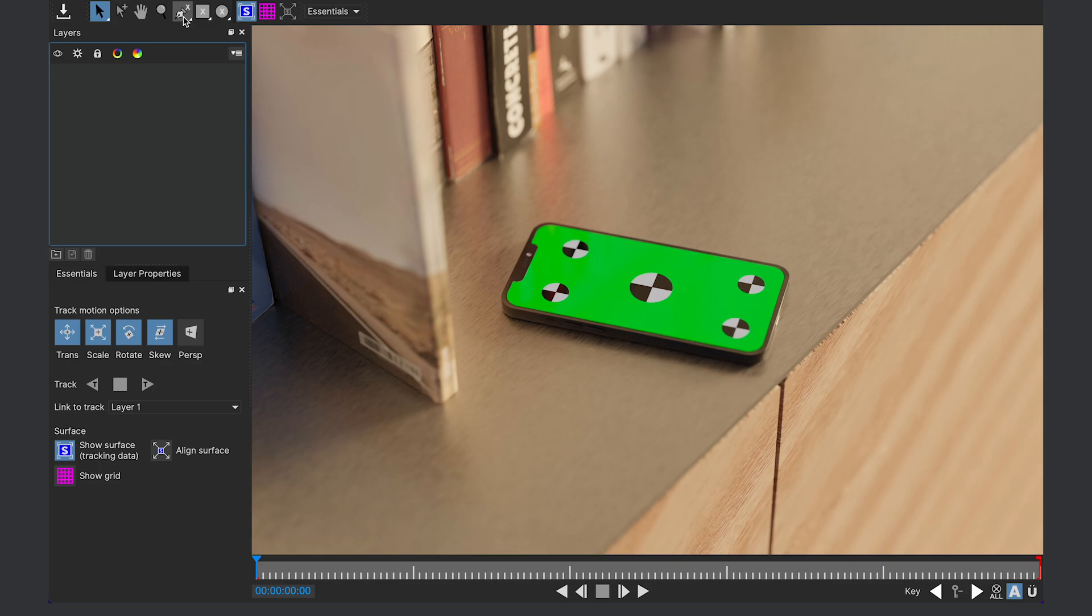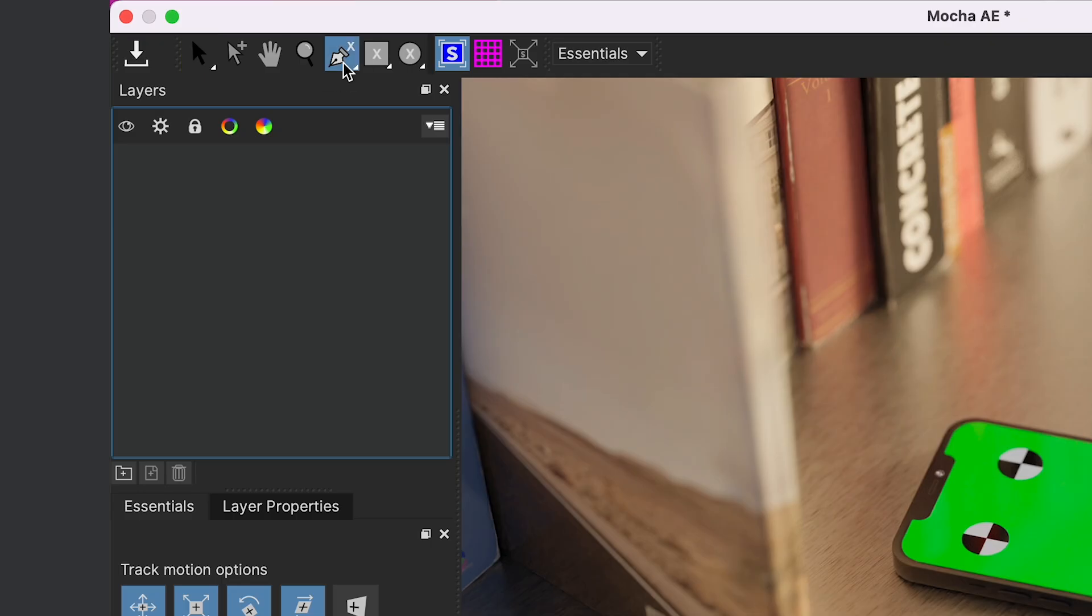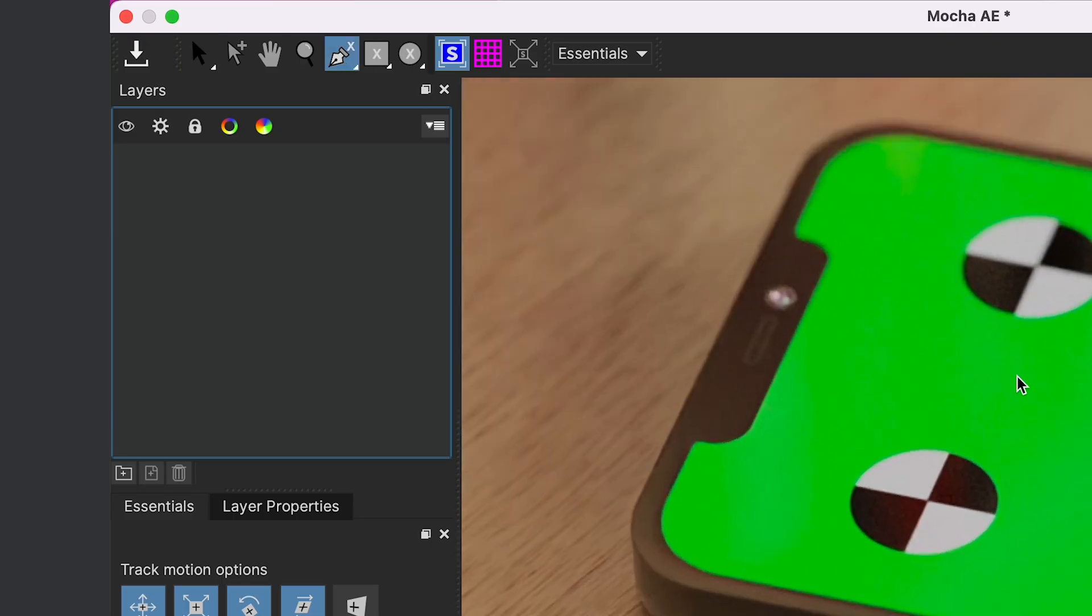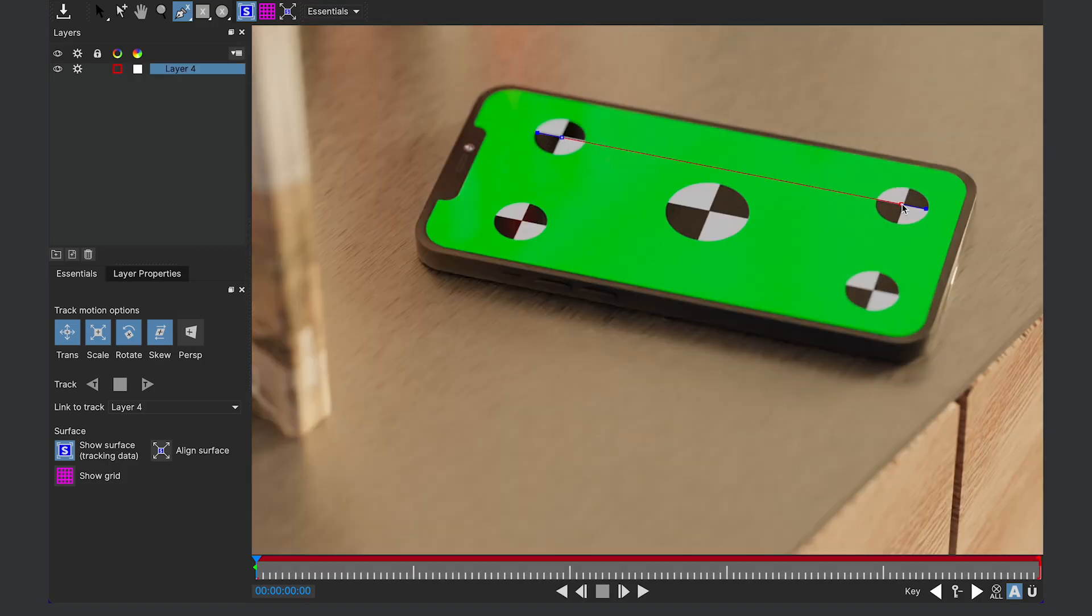So we're gonna start by going to the X-Spline, which is basically just the pen tool with an X on it. And we're gonna select the center of each circle.